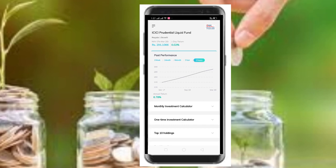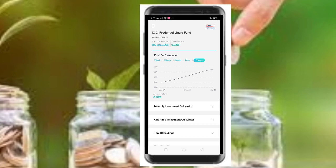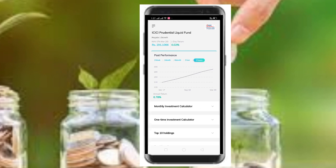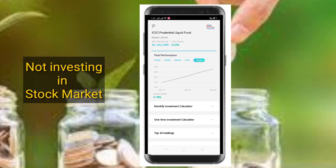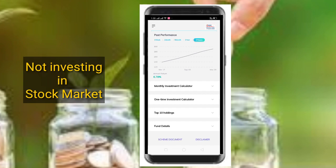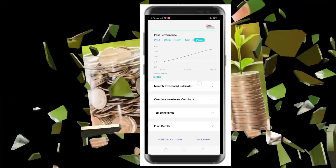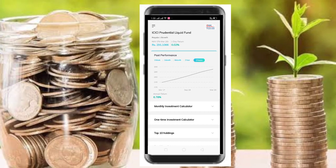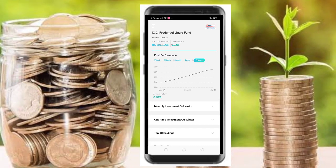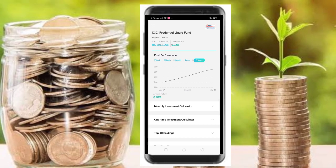If you invest your amount, it goes into the ICICI Prudential Liquid Fund. This is not investment in the stock market — there is no direct stock market exposure. If you invest in ICICI Prudential Liquid Fund, you can compare its performance over the last 13 years.